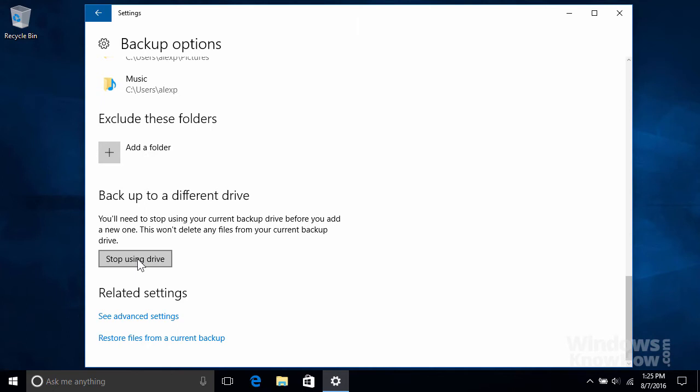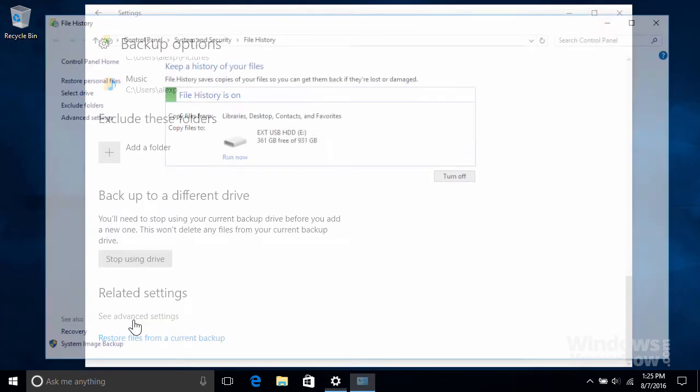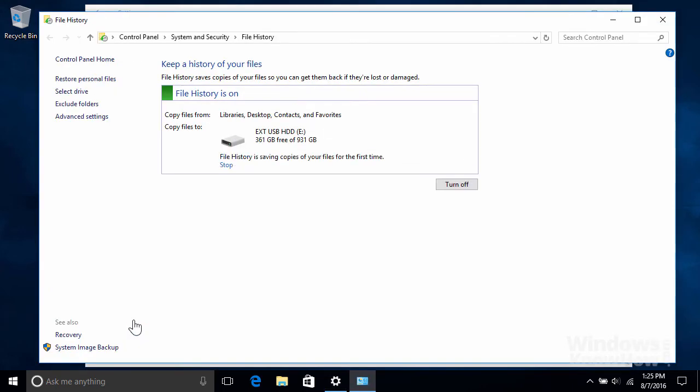You can also view Advanced Backup Settings, which opens up the Control Panel version of File History that was included in Windows 8. This includes the same options we've seen already, but also has a few additional ones which you can access from the Advanced Settings on the upper left.